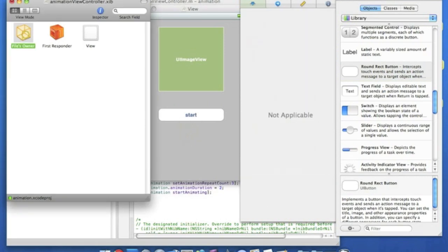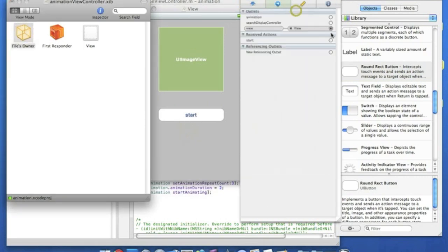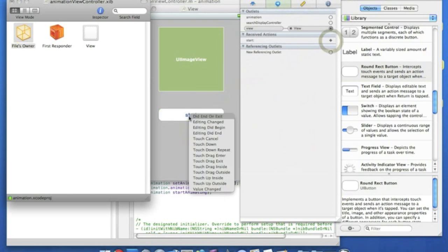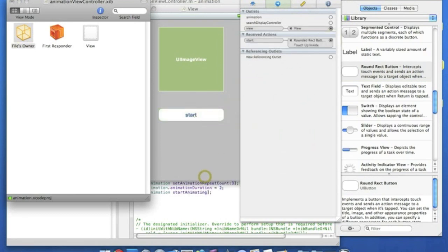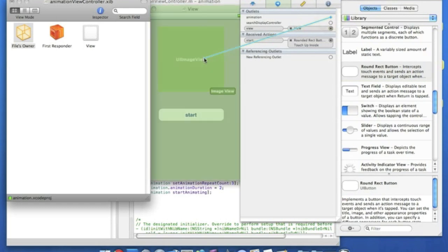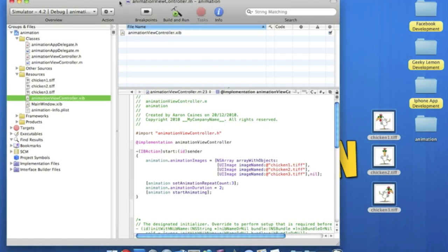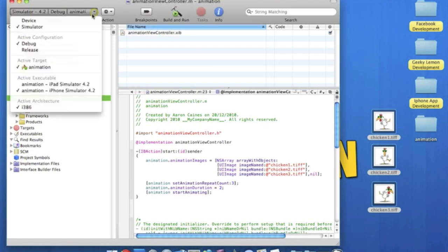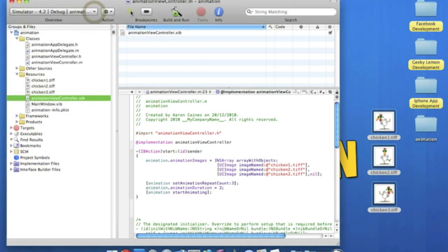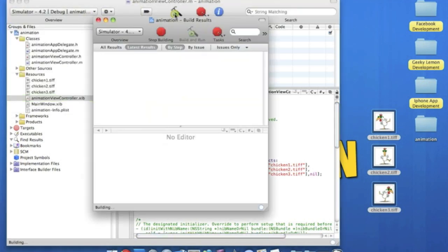So then we go to our files owner and we simply drag the start to obviously the start button. And the touch up inside. And the animation to the UIImageView. And simply save that and quit it. And you can go, make sure it's in simulator, and you can go straight ahead to build and run.